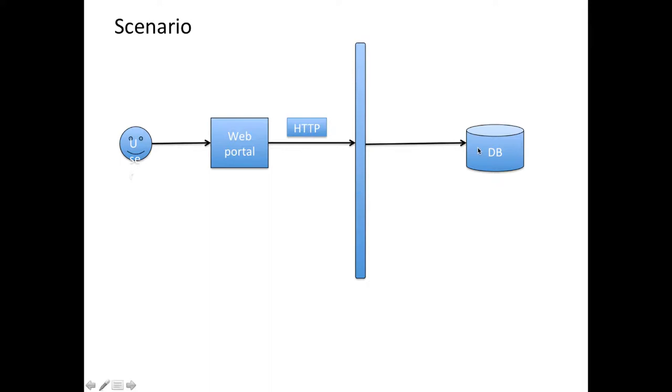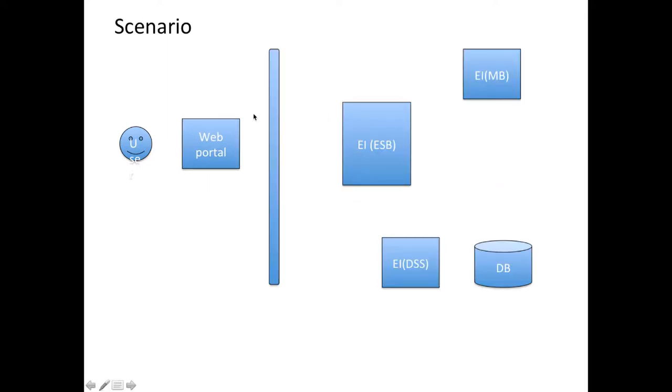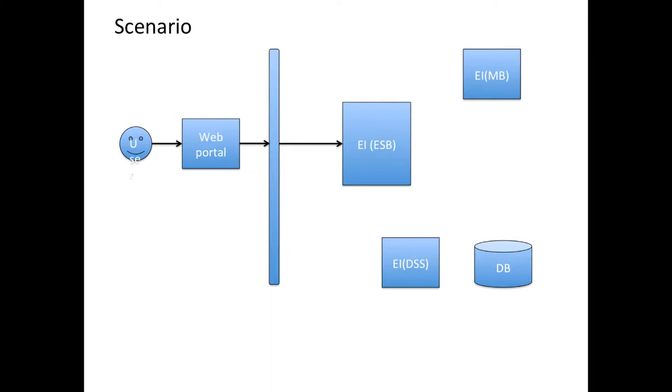First, the user will access the web portal and then that request will go to WSO2 ESP, or the USB component inside EI. Then EI will transform the message into a JMS message and restore it onto the message broker.